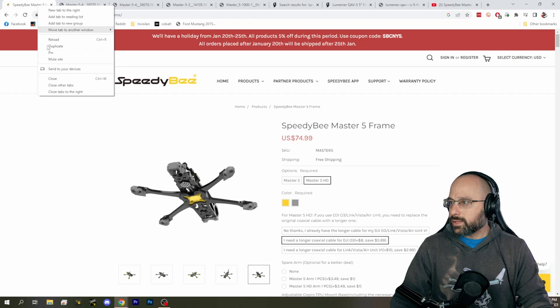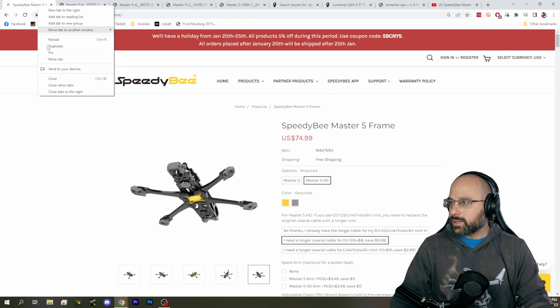All righty. That's it. That's my thoughts about the Speedy Beam Master 5. It has several interesting design innovations. For which I will give them credit. Moving on.